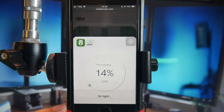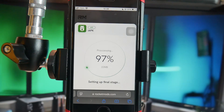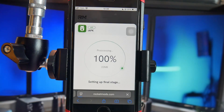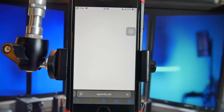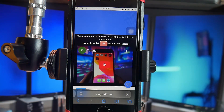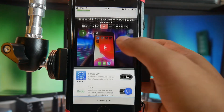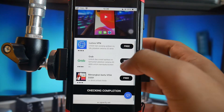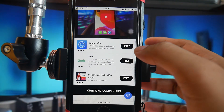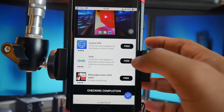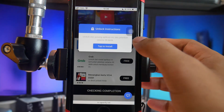However, before we can use the app, we need to complete a few tasks, such as installing and playing a game until reaching a certain level. This is meant to support the developers of iAPK.